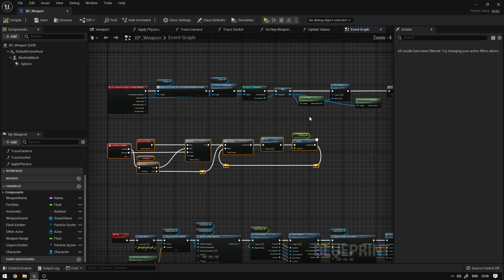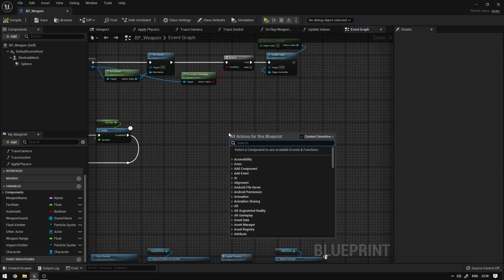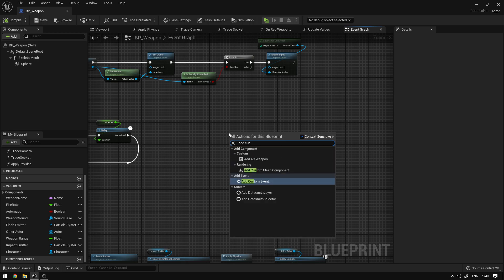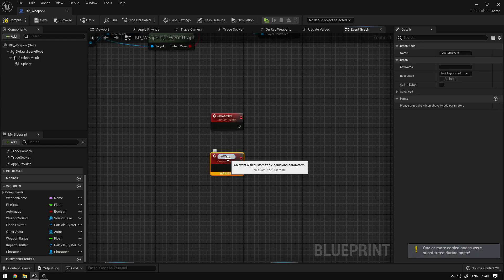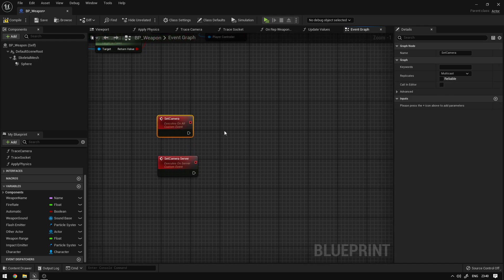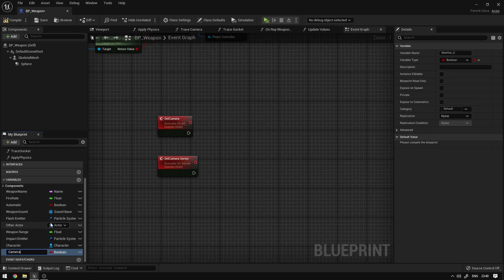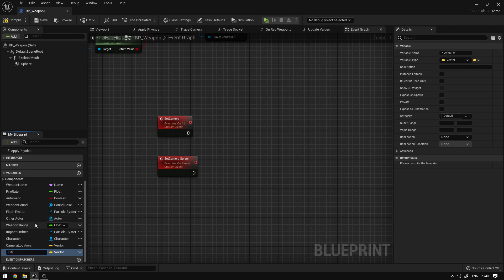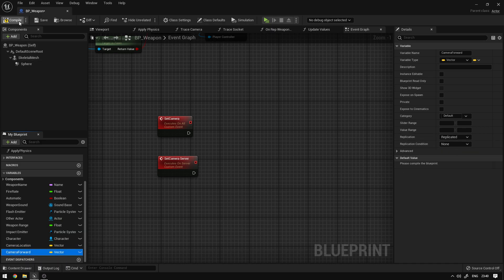Next we're also going to replicate the camera values directly on this blueprint instead of passing them from the character. We're going to add a custom event called 'set camera', duplicate it and call it 'set camera server' — this one runs on the server and this one is a multicast. We're going to create two variables to store our camera values: 'camera location' as a vector, and 'camera forward'. Both of these variables we're going to set to replicate. Compile, save, and that's it.